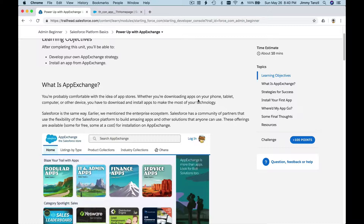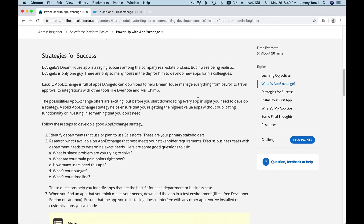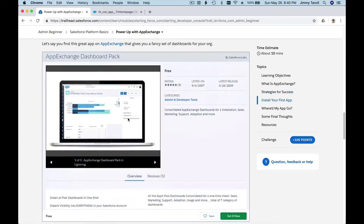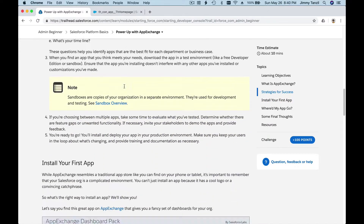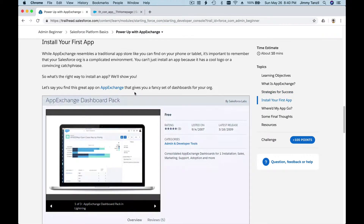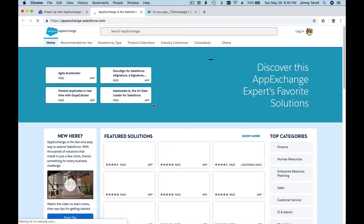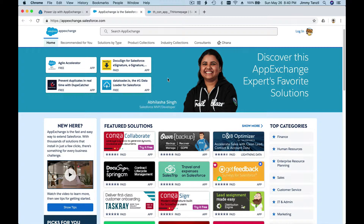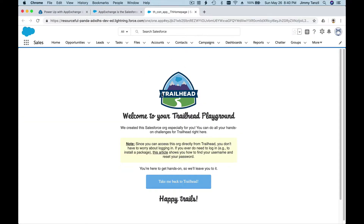To launch the App Exchange, I'm going to click the App Exchange link here. Basically, it's an app store where you can install third-party applications to make your work more efficient. I'm going to hold Command or Control and click to launch it on a new tab, which will open the App Exchange website.